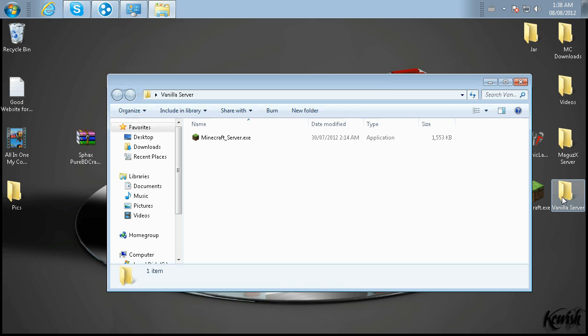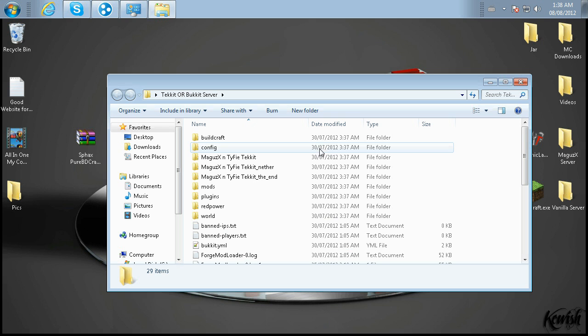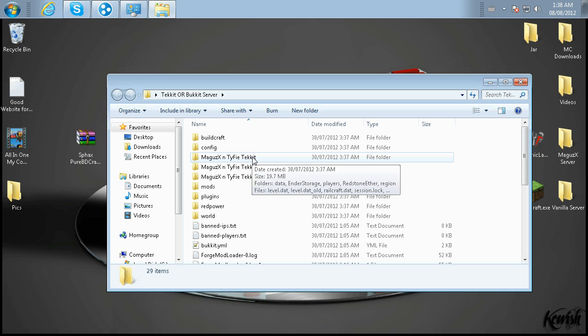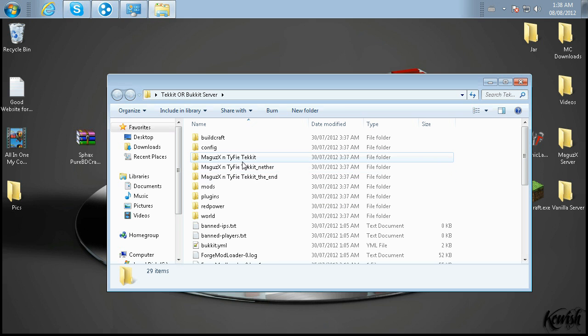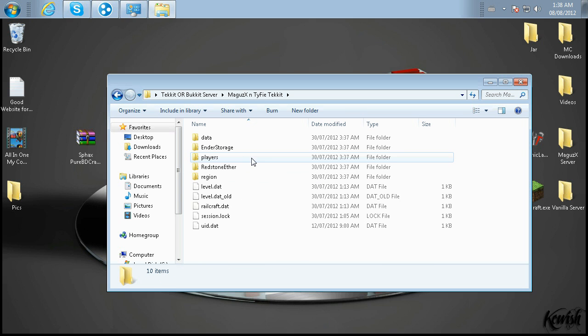Now, let's fix it. You're going to go to the actual server folder and go into your main world folder. You know how it's usually world, world_nether, world_the_end. Go into the one that just would be world.